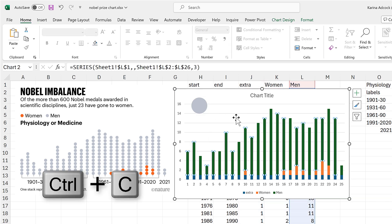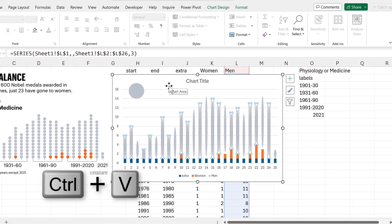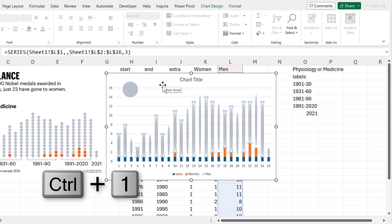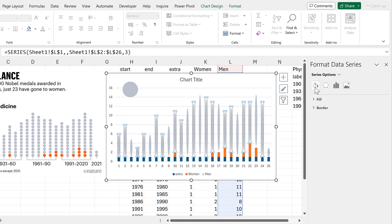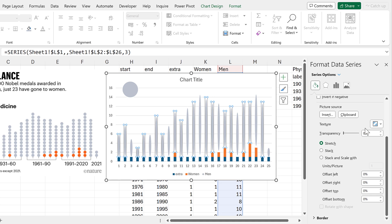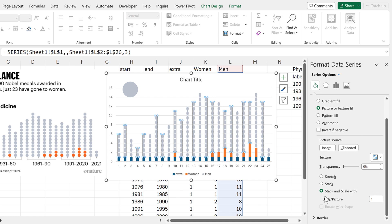Then Ctrl-C to copy this. Select the green bars, and Ctrl-V to paste. Then I'll press Ctrl-1 to open up the formatting pane, and I will change the fill so that instead of being stretched, it is stack and scale width. And now each of my circles represents one person.